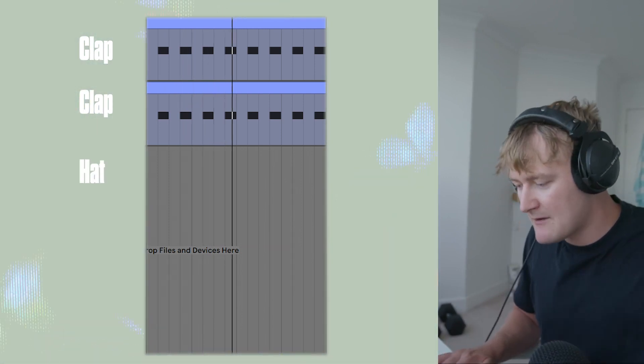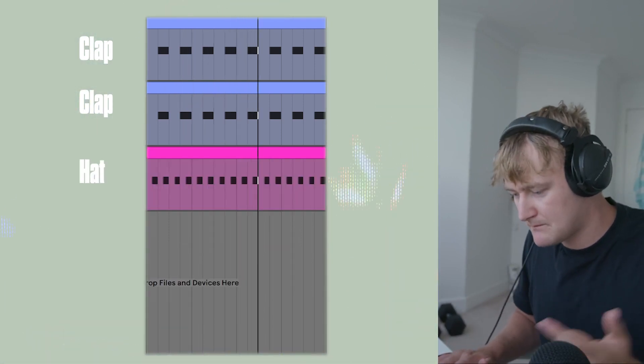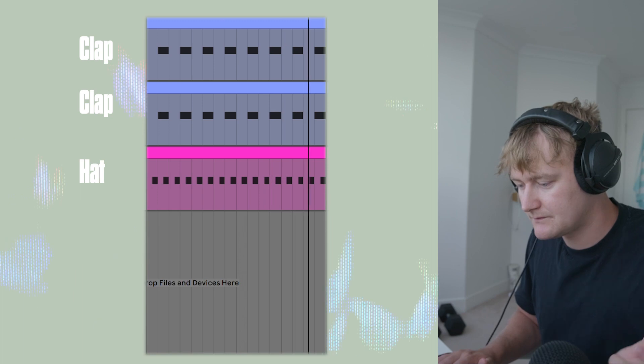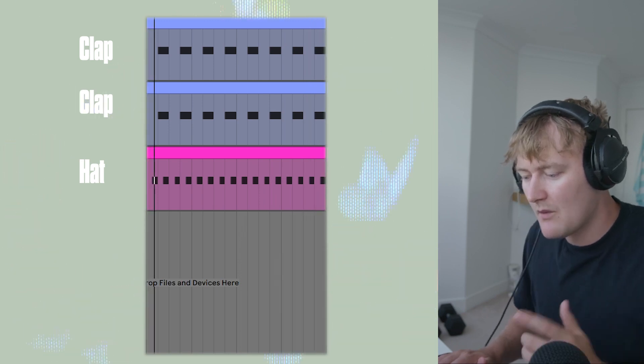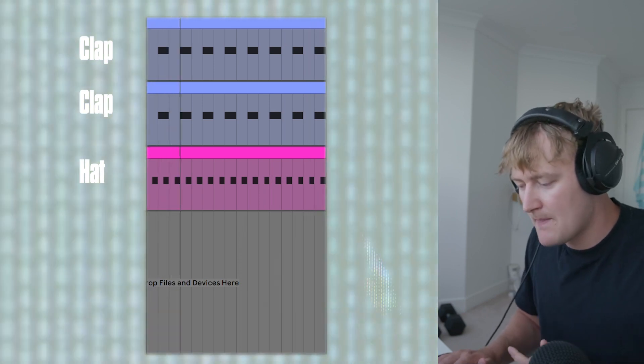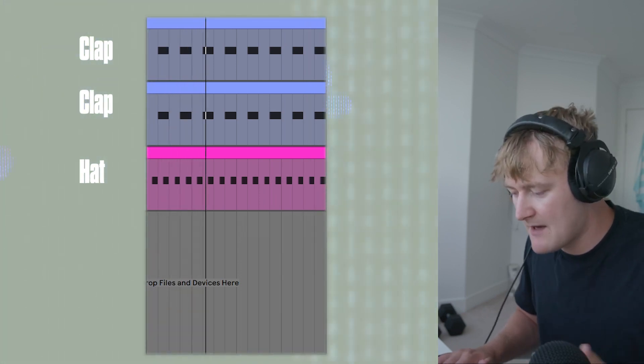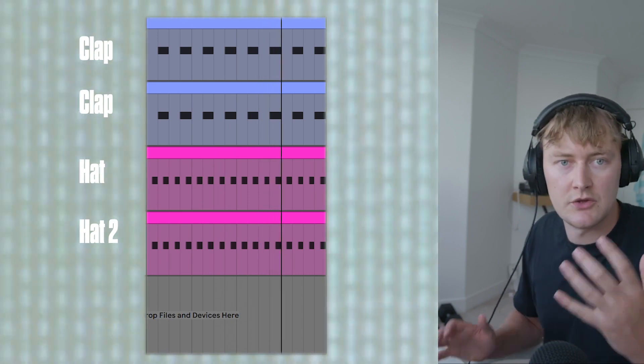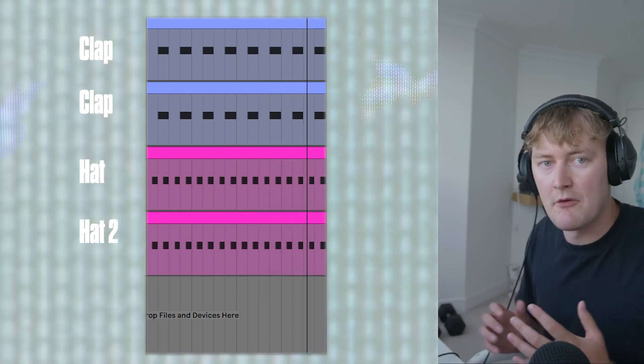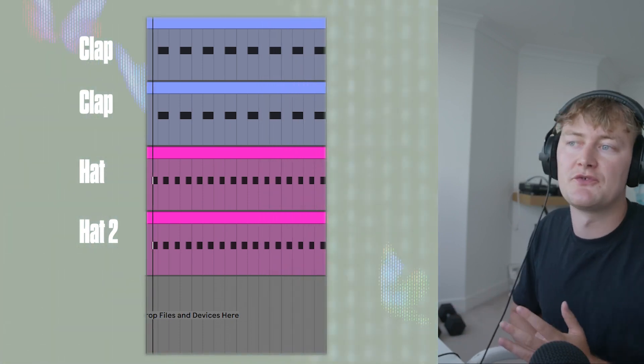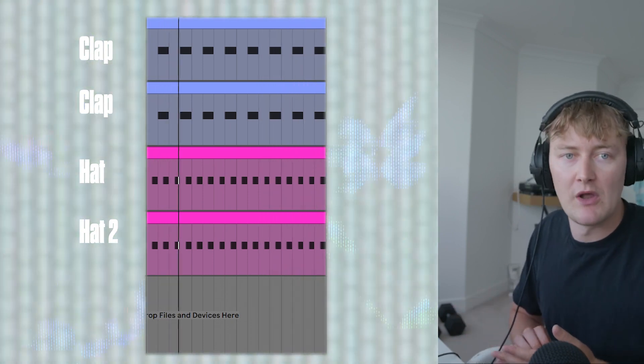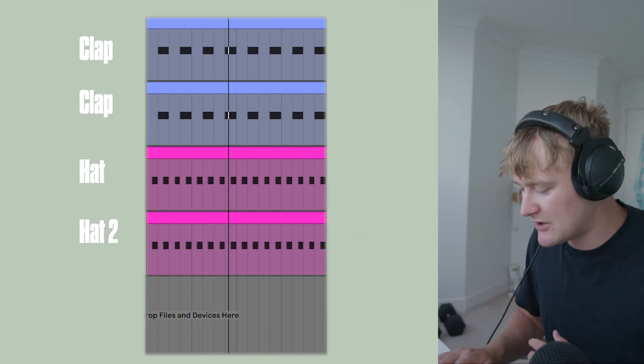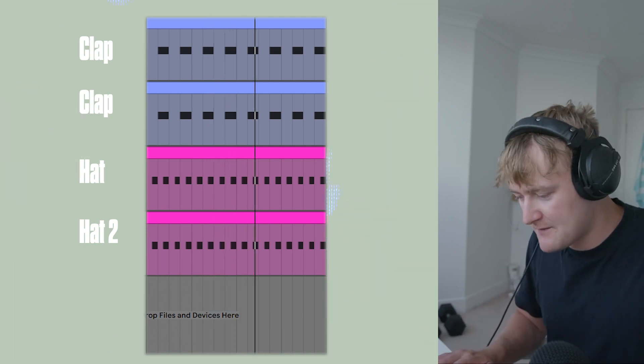We then want a hat. Once you've got this hat going, let's add another hat. Same with the hats. You really want to layer them. You can have two, three layers, maybe even four layers. Pan a few. It makes them sound a lot nicer and fatter.